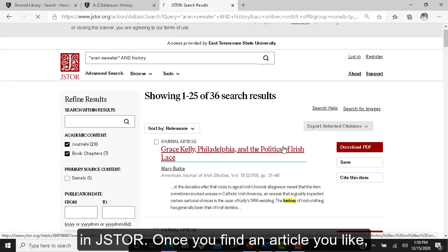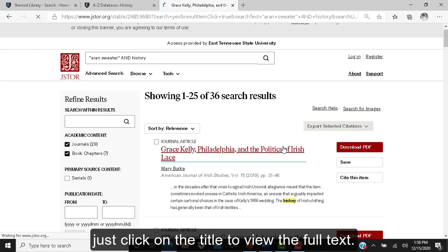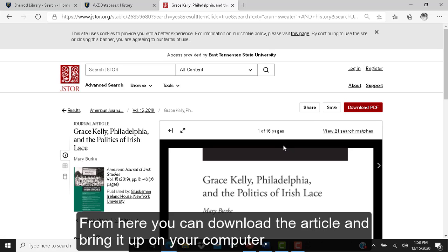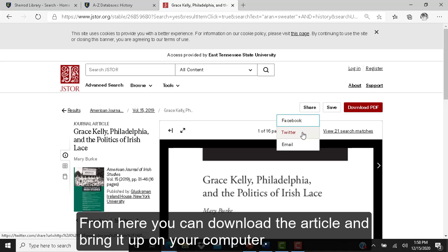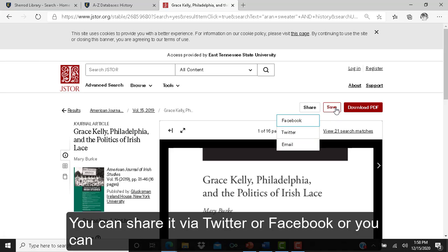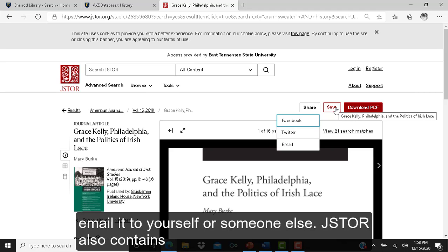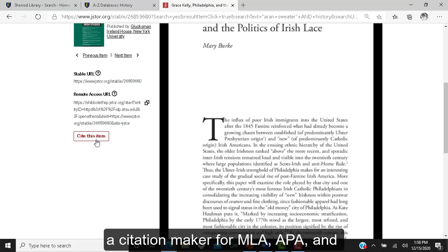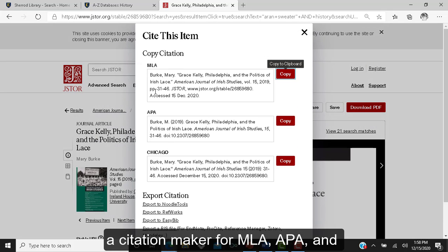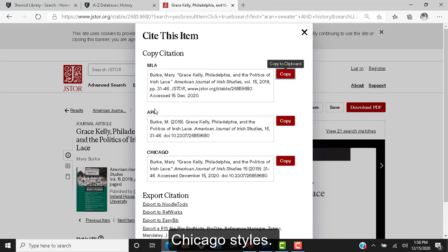Once you find an article you like, just click on the title to view the full text. From here you can download the article, share it via Twitter or Facebook, or email it to yourself or someone else. JSTOR also contains a citation maker for MLA, APA, and Chicago styles.